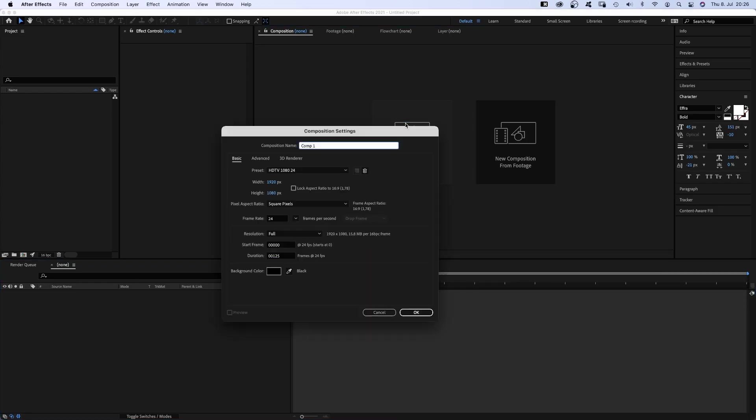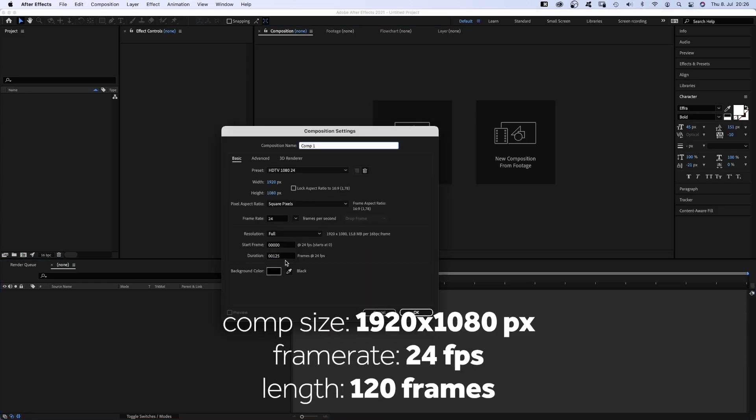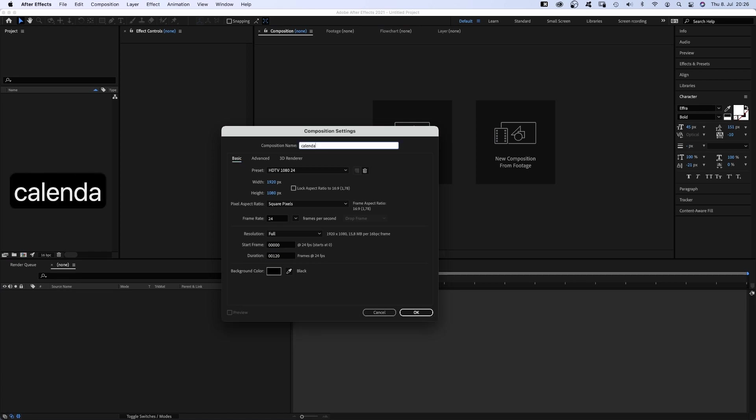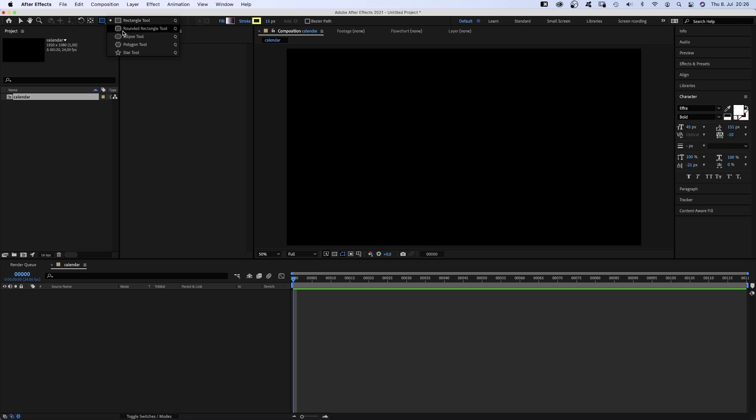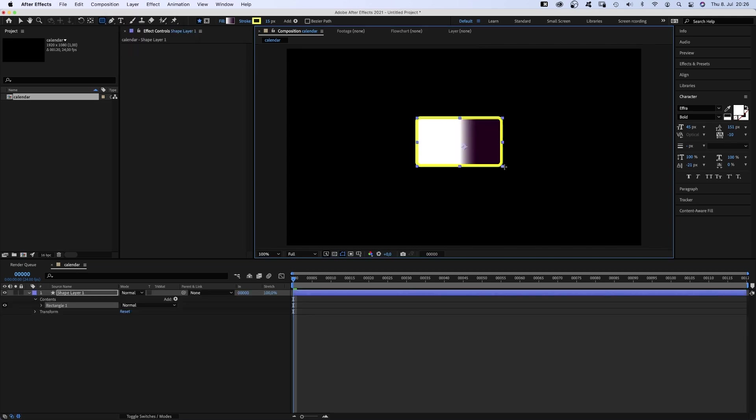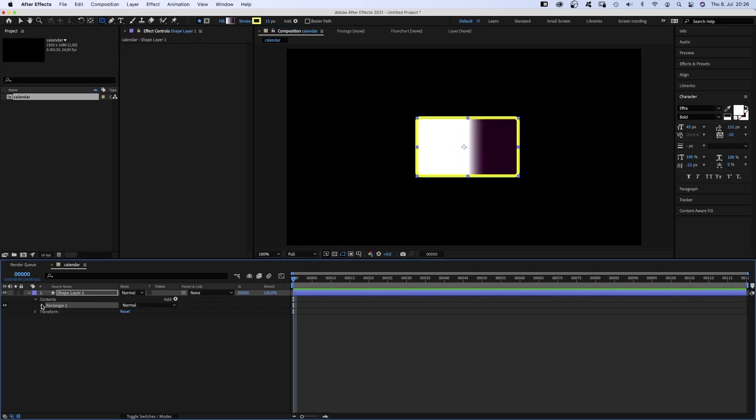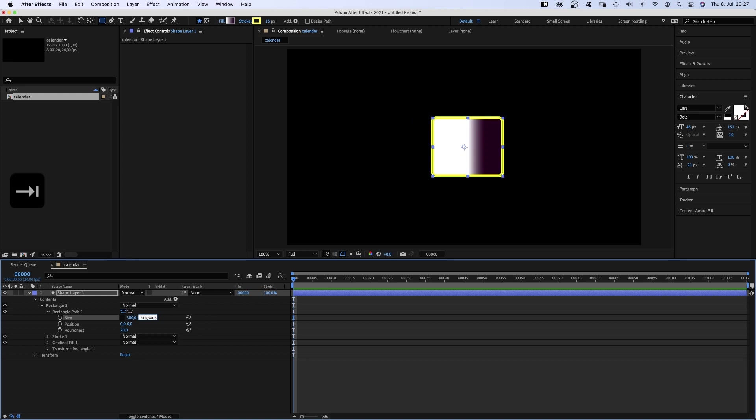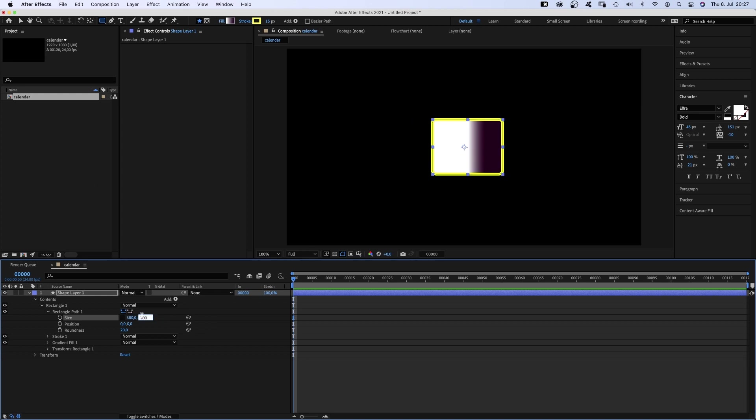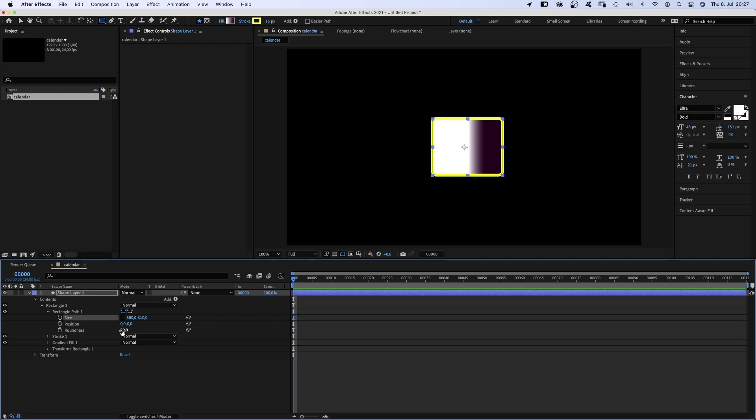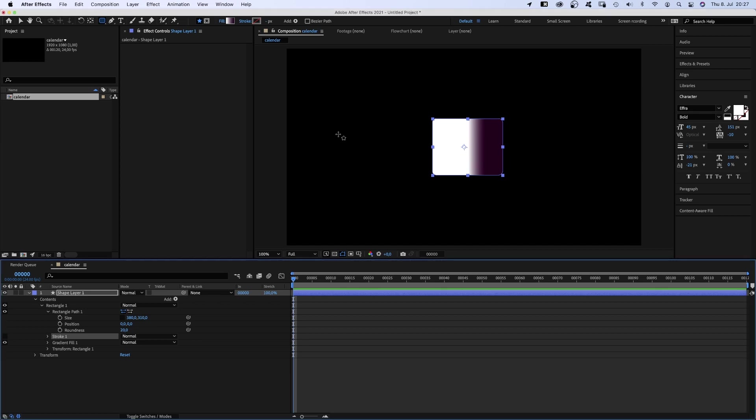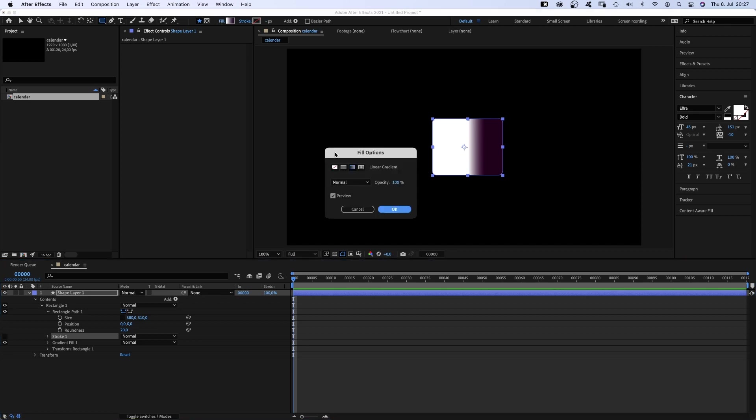Let's start by creating a new comp, 120 frames long. We name it calendar. Then we grab the rounded rectangle tool and add a shape. Let's scale it. Uncheck constraint proportions and let's say 380 by 310 pixels seems good. Roundness 20 is fine. No stroke, fill a linear gradient. Let's leave it like that for now.